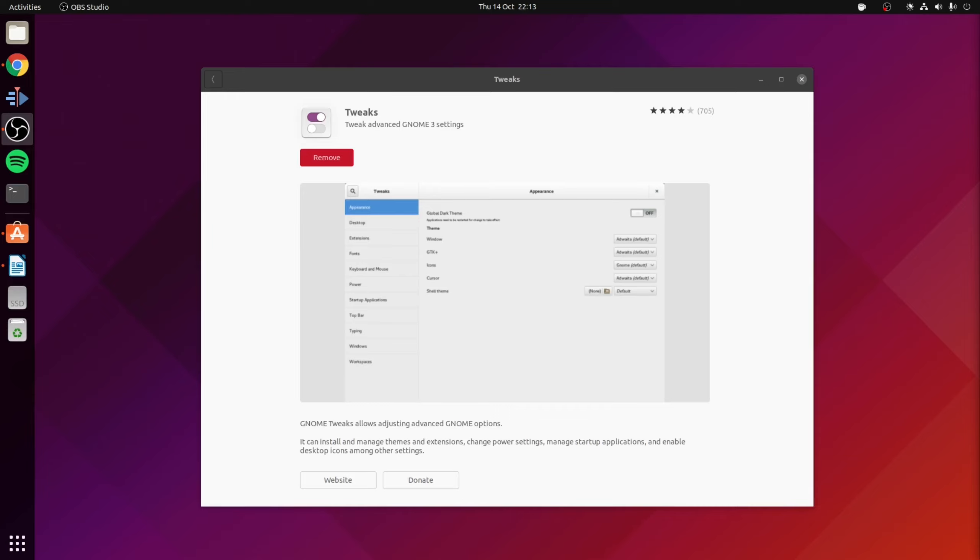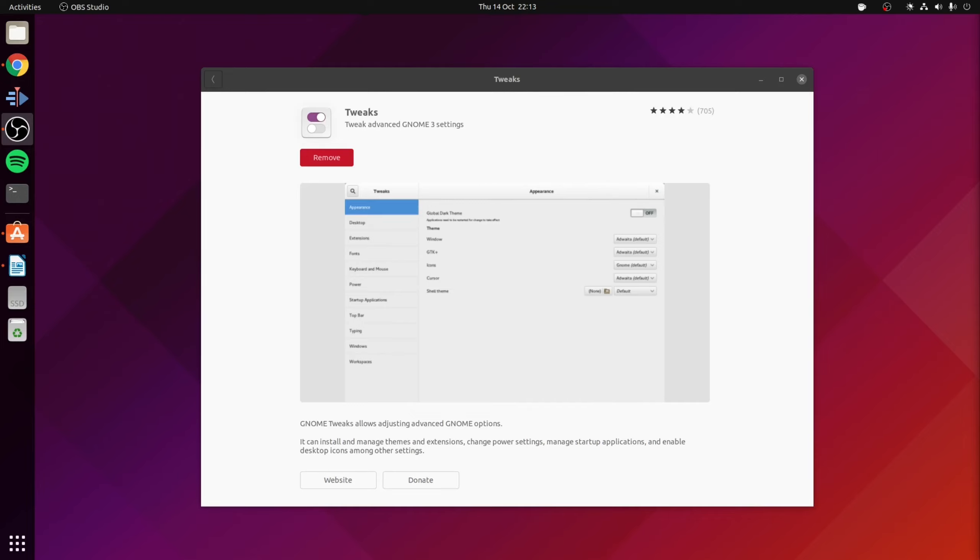Now you can install GNOME tweaks using a package manager either using a GUI software tool such as Ubuntu software or the equivalents or alternatively you can install it using a terminal command. If you're using an Ubuntu based distribution you'd use the following command which is sudo apt install gnome-tweaks. For Fedora you'd use sudo dnf install gnome-tweaks. And finally for arch-based distributions it's sudo pacman -S gnome-tweaks.